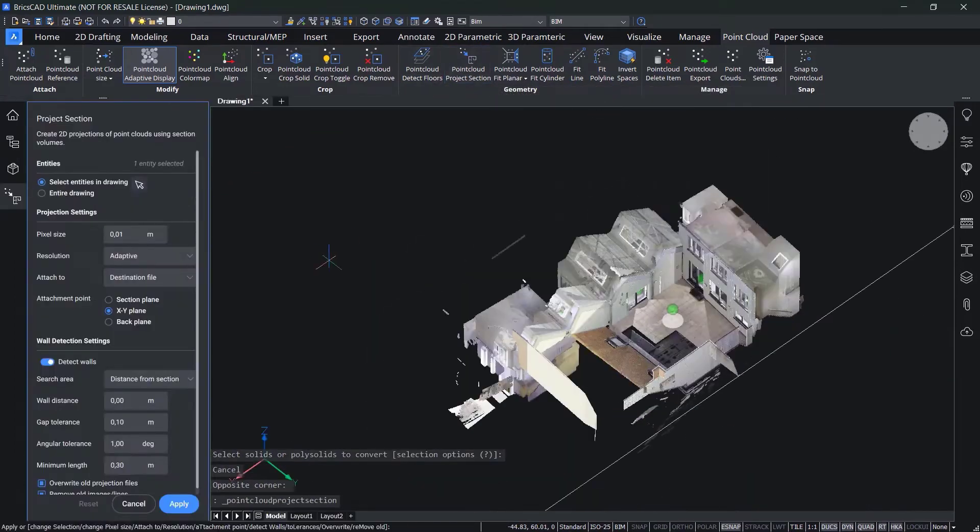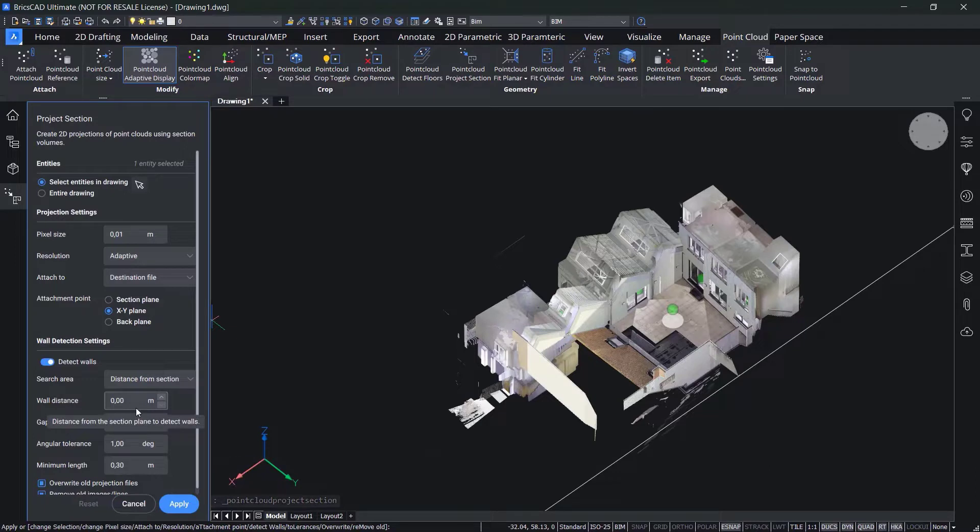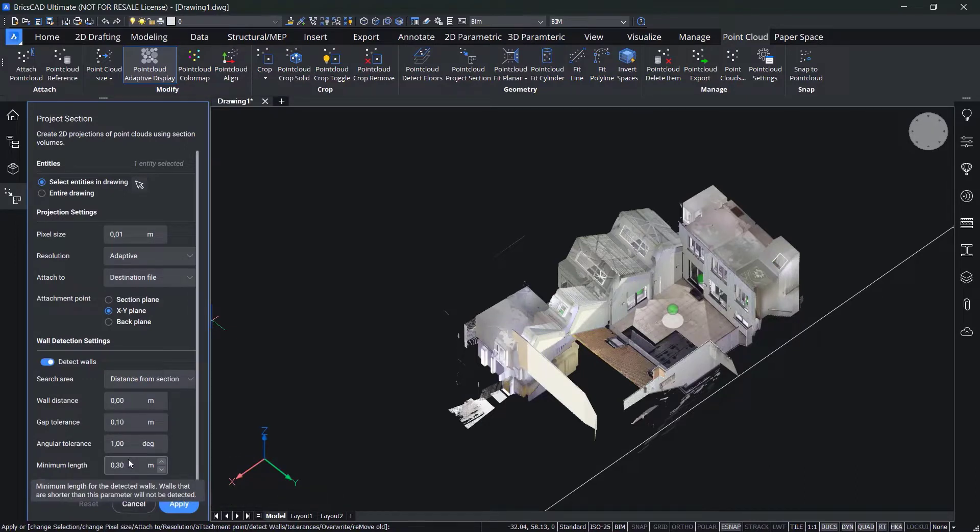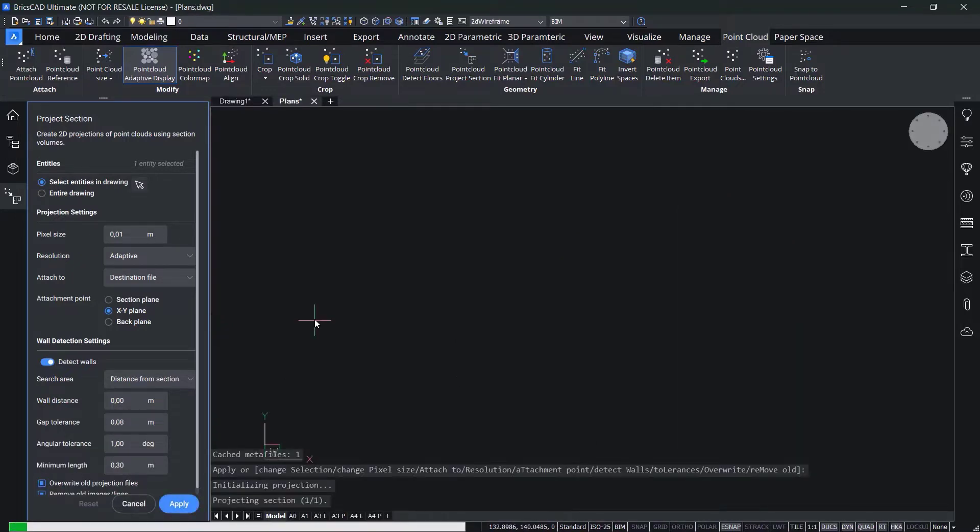You can set tolerances for resolution and pixel size and wall detection settings such as gap tolerances or minimum length and alignment angle. Then BricsCAD BIM creates a projection with polylines that have been detected.